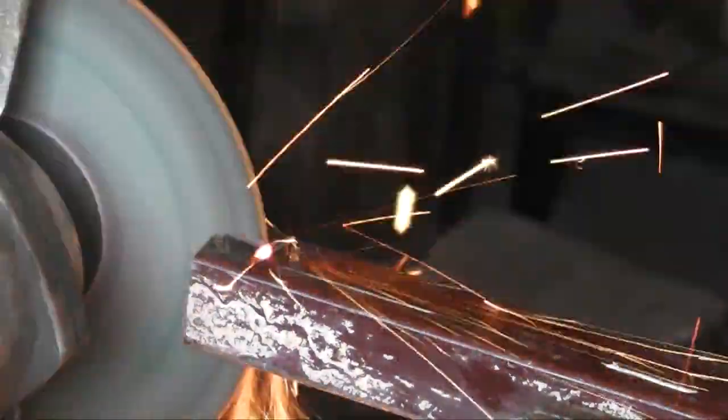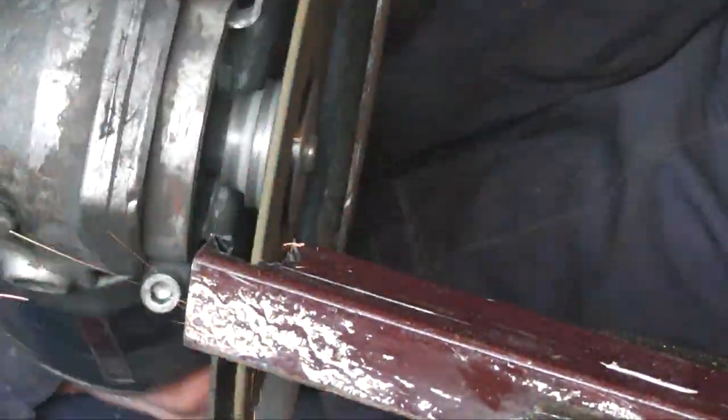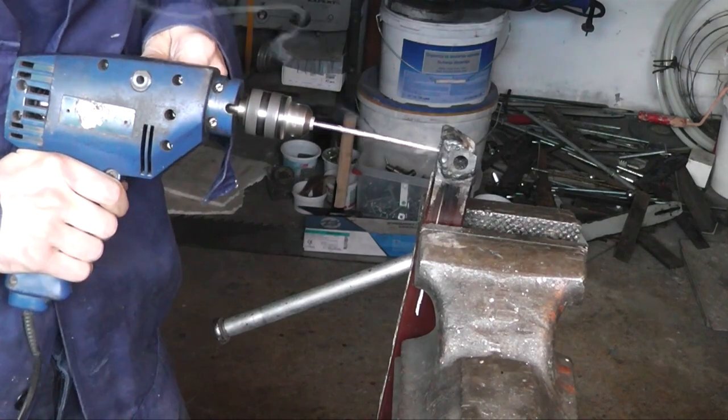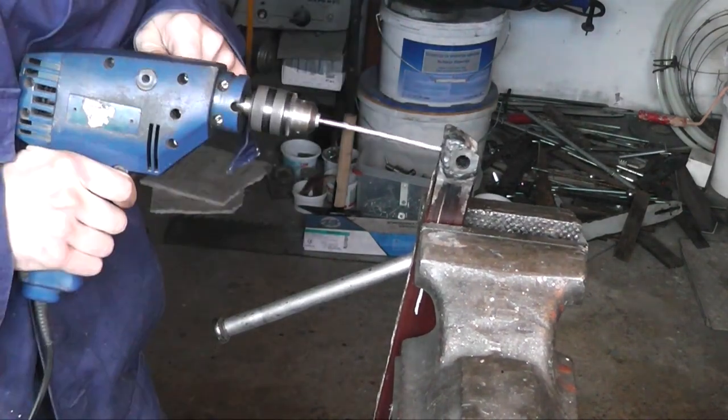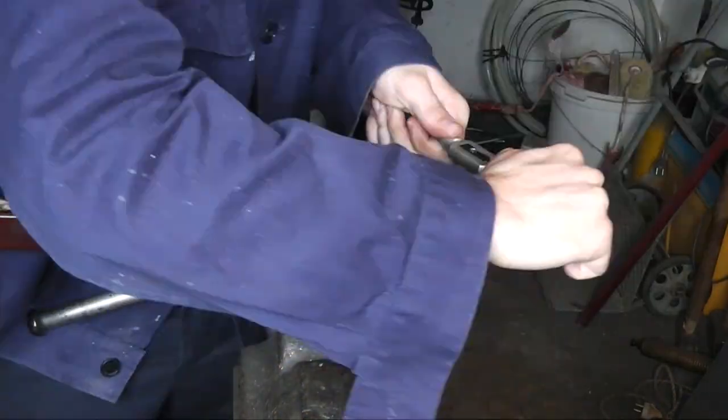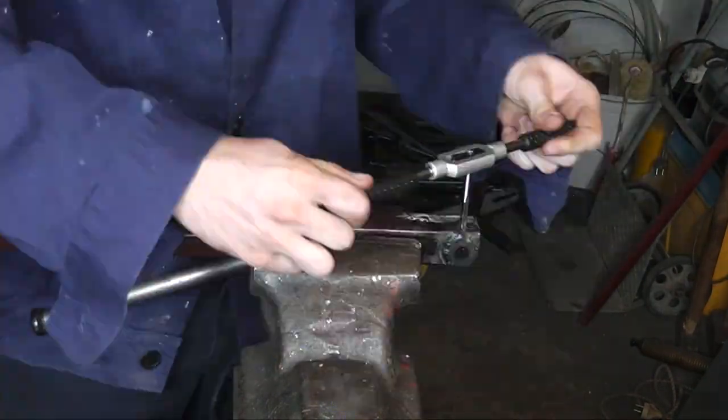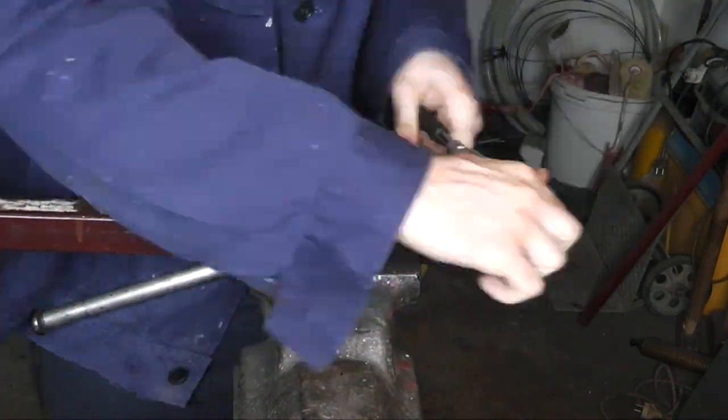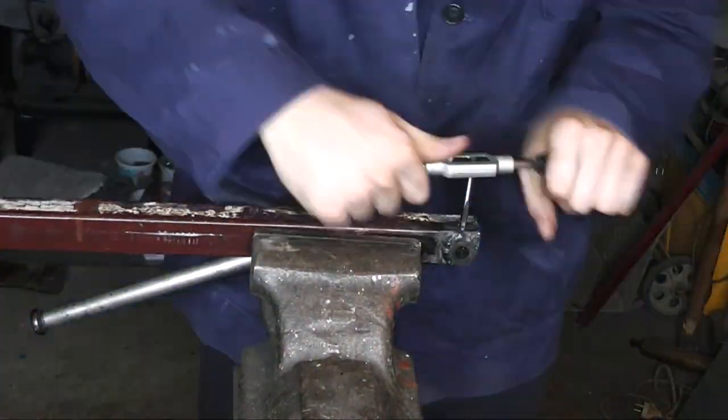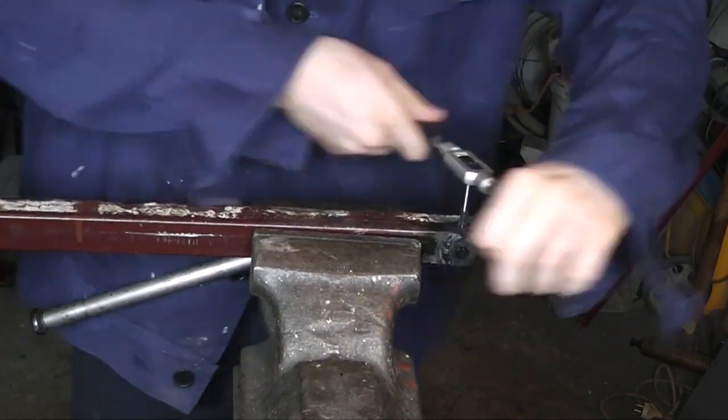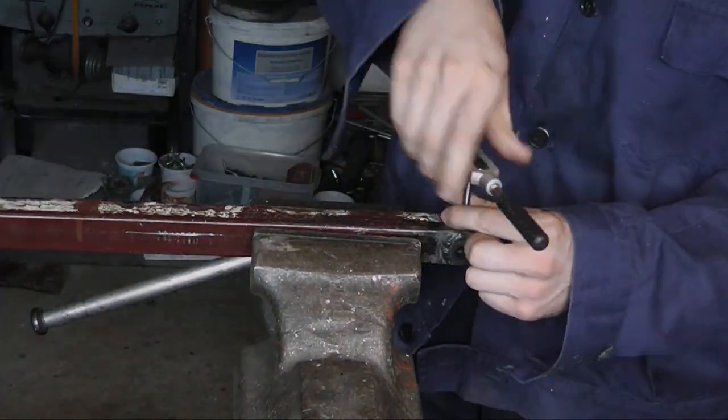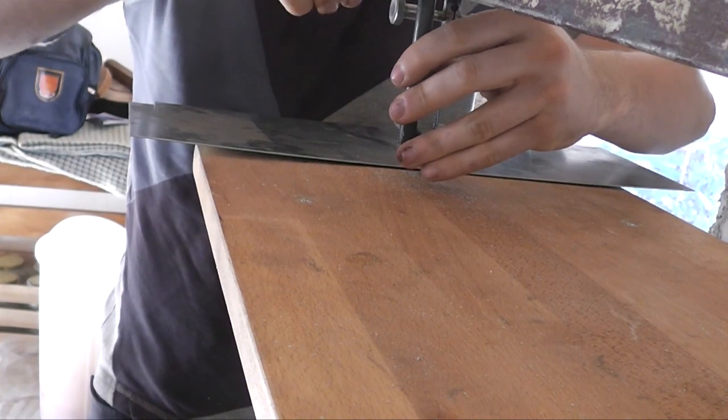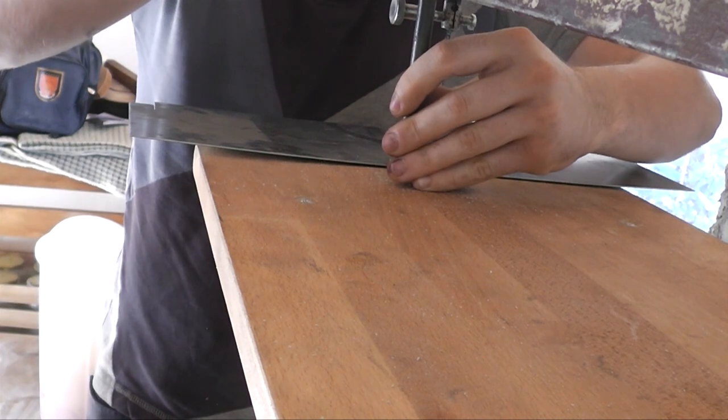Here I am carving out a recess in the square tube where the hex bar will be welded to. And then I drilled and tapped a hole for an M6 bolt to act as a set screw. And to be able to secure it at different heights.